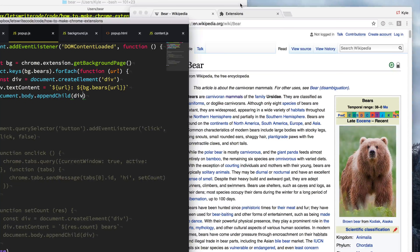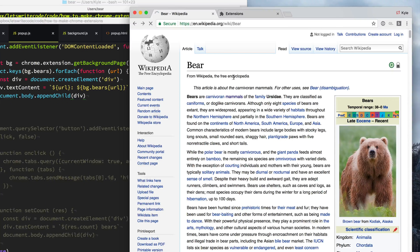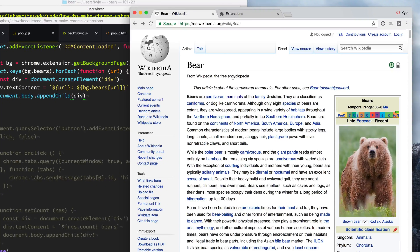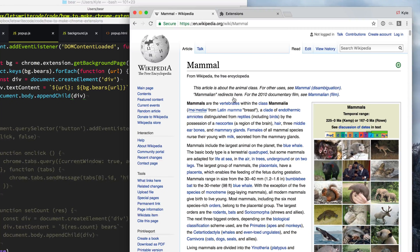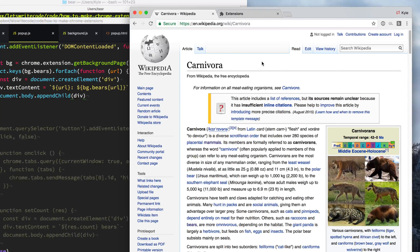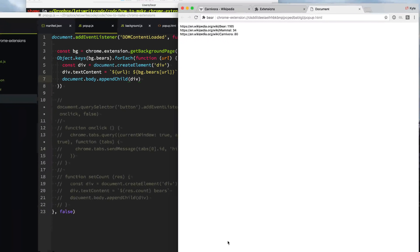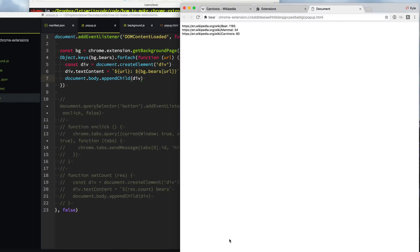Let's go see if this works. We go to our extension, reload it, and visit the bear page. Then we visit the mammals page, and then the carnivore page. Now we click our extension and it lists out all the pages we visited and the instances it found the word bear on each page. Pretty cool! Hopefully this video has taught you how to make your own Chrome extension. If it has, please share the video. If you want to see more videos, please subscribe. Thanks for watching.